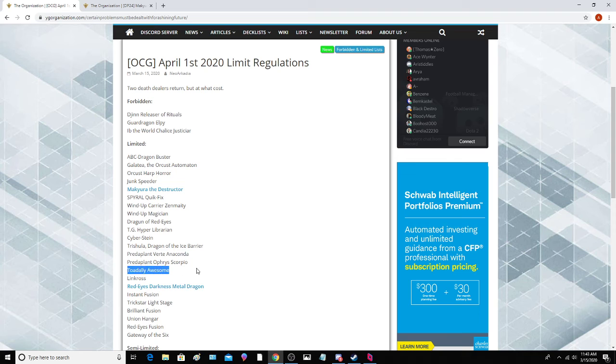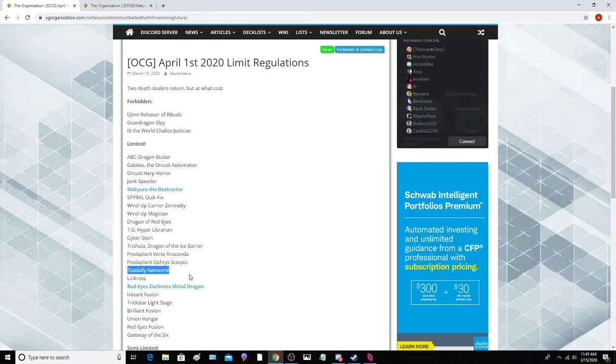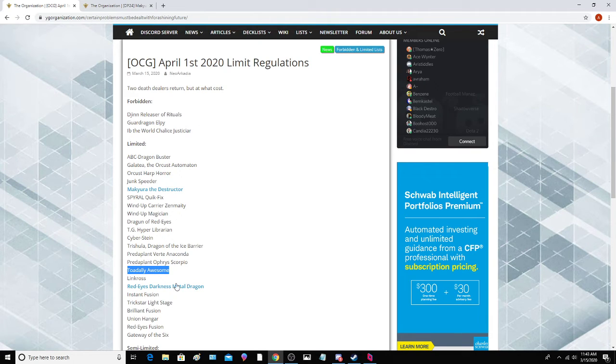Elemental HERO Stratos. This is the second time it's been on the limited list. Again, preemptive hits towards the thing. They don't want any Stratos or HERO shenanigans going on here.